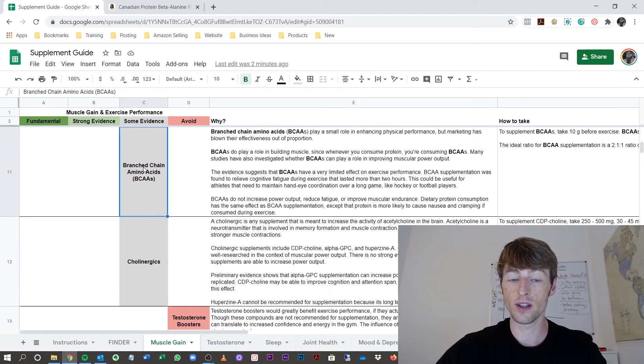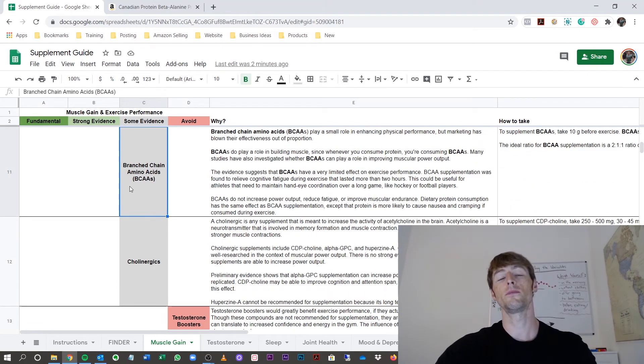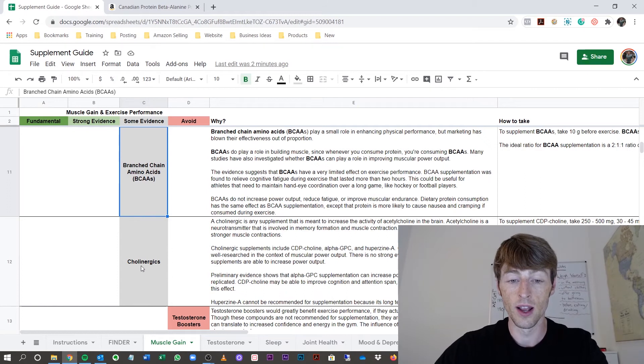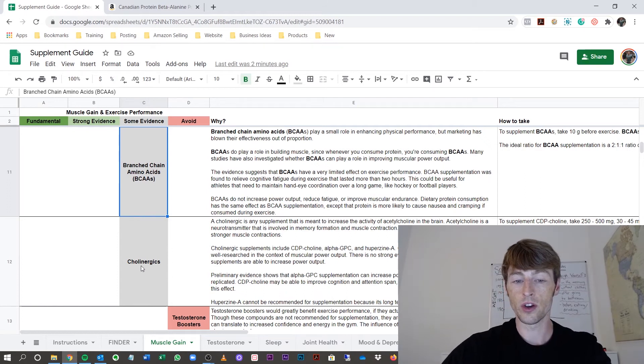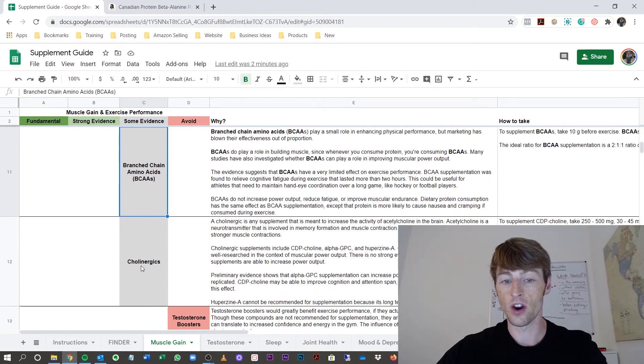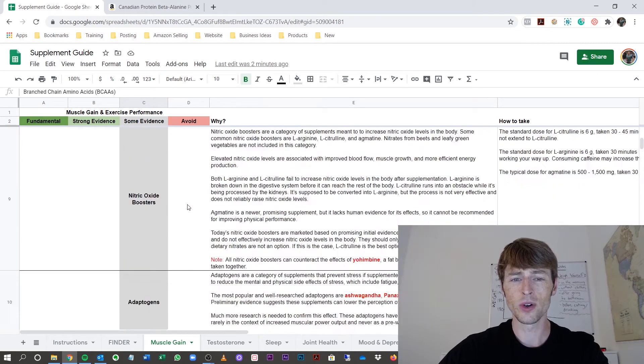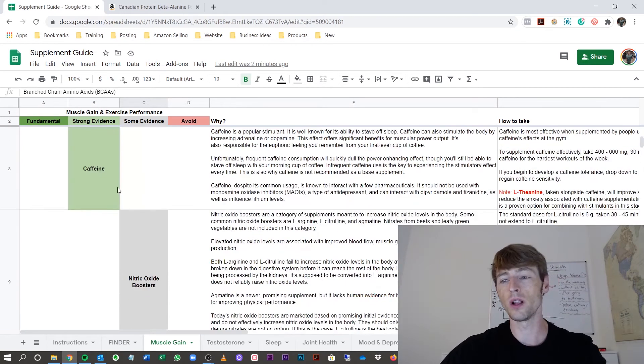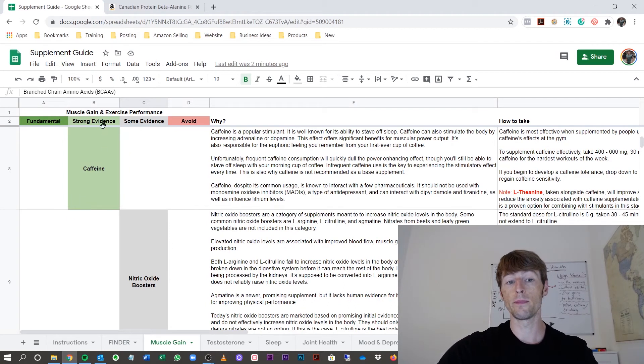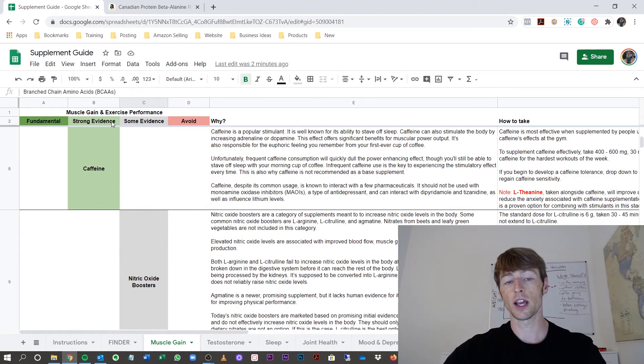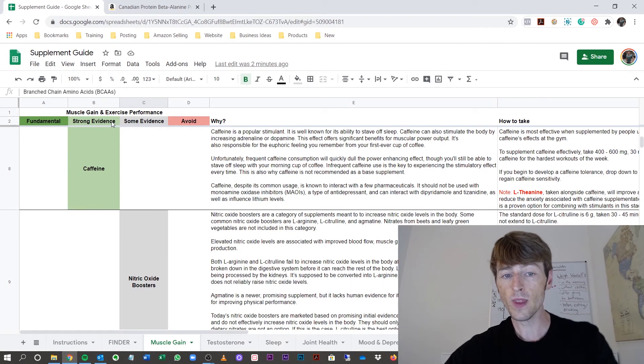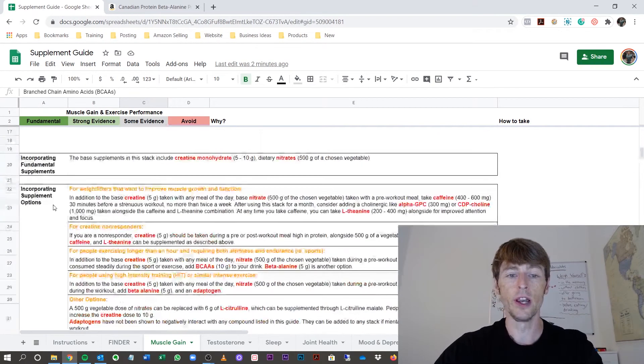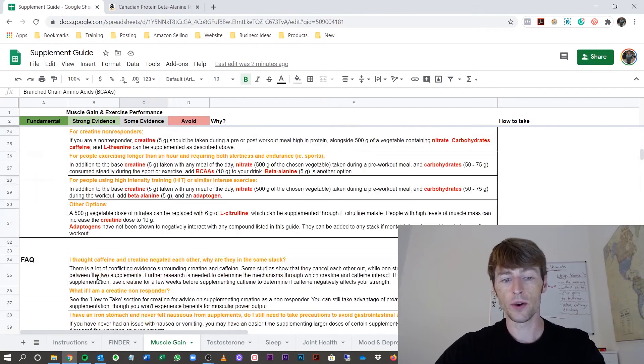Branch-chain amino acids aren't actually in there. Cholinerogenics are not in there either. So also, the ones to avoid are not in there. So you notice some will be suggested to you, and some will not, even though they might be in a strong evidence section. It's just based on your function.